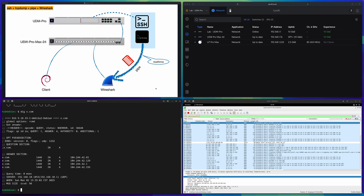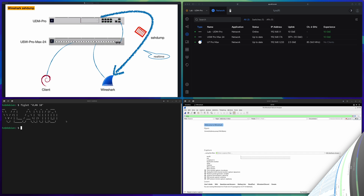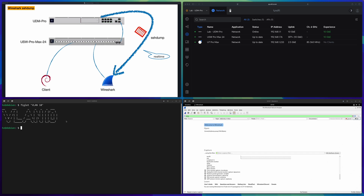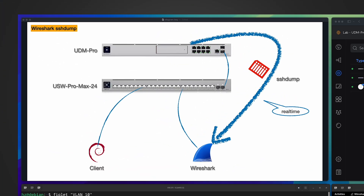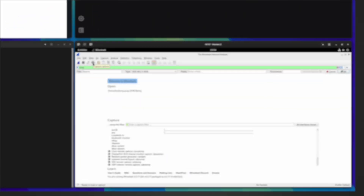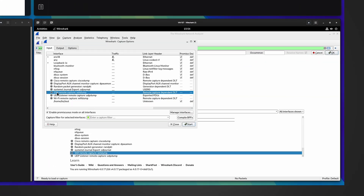Even though the previous method has exciting results, achieving it is a little complicated — there's back-and-forth between the terminal and Wireshark. Is there a way to automate that? Yes — that functionality is actually built into Wireshark. It's called SSH dump.